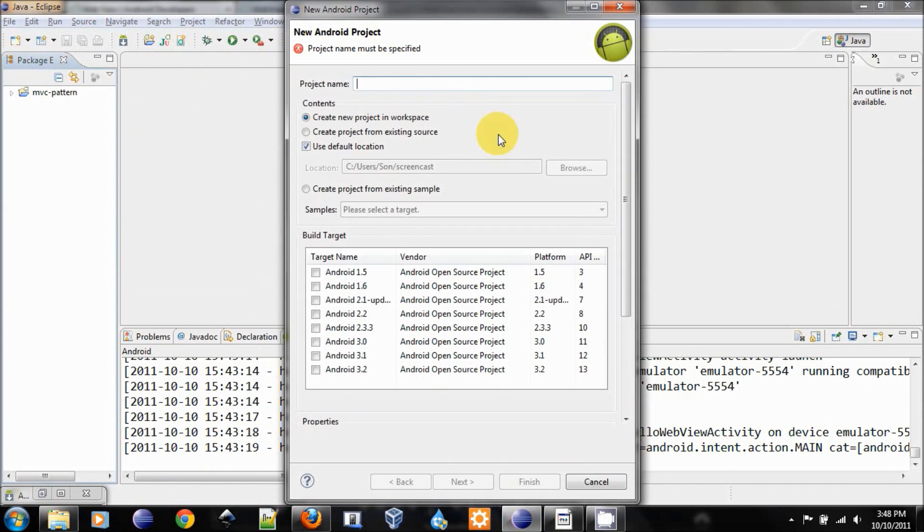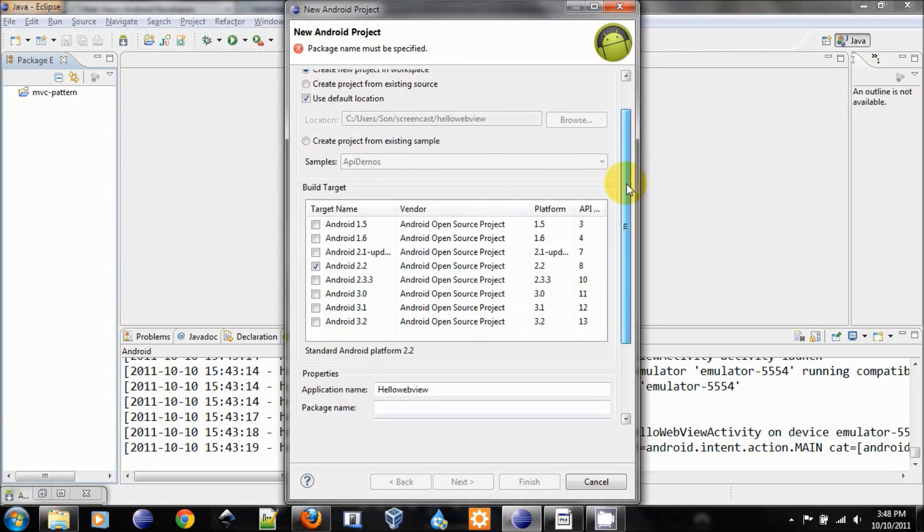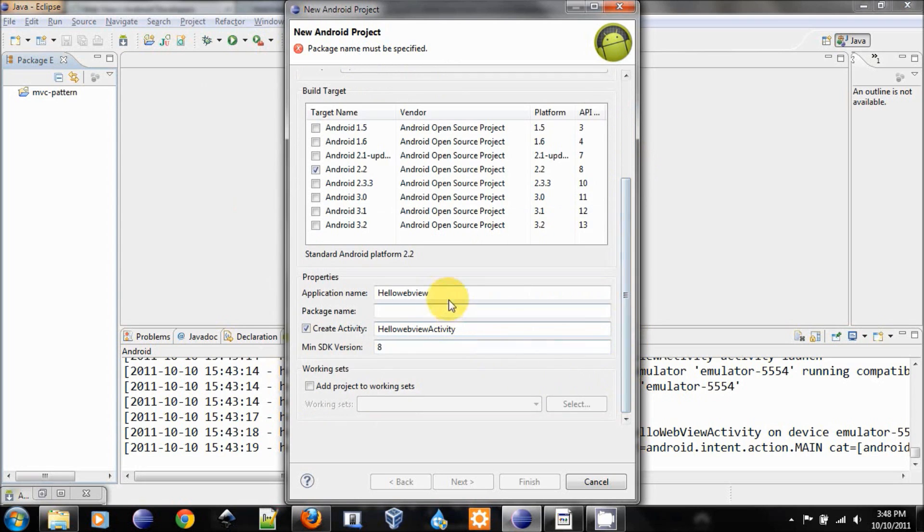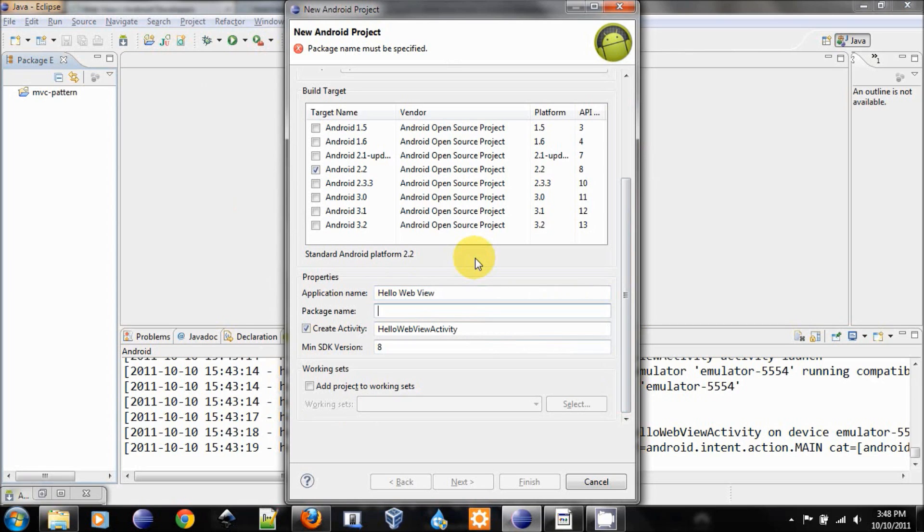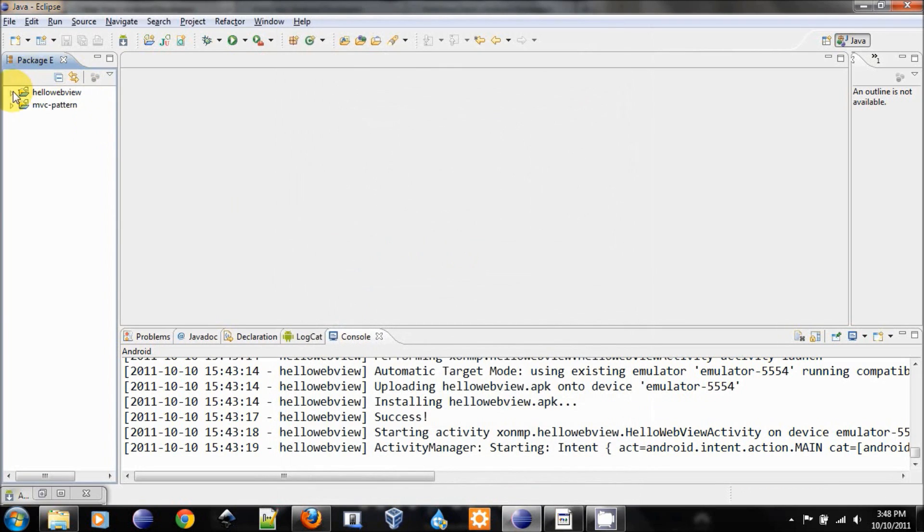Create a new Android project, name it HelloWebView. Choose the target to be 2.2. Let's retype the application name, and the package name will be my name and the project name. Click finish.